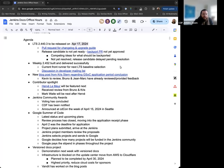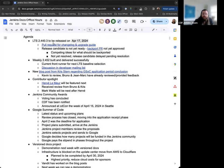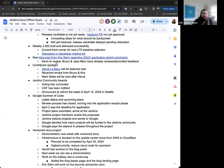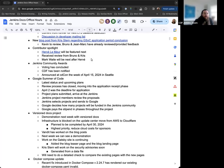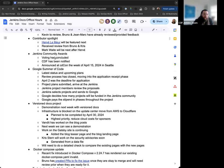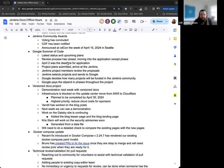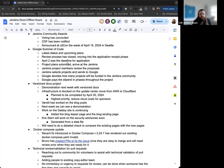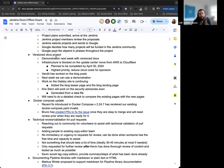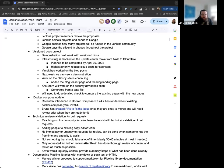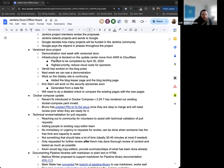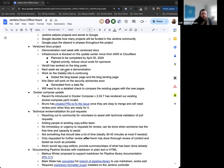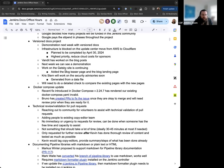For the agenda today, I've got the next LTS release for April 17th, the latest weekly release, another blog post from Chris Stern regarding GSOC status and the application period, some updates for the contributor spotlight, a quick note on the Jenkins Community Awards, some notes on Google Summer of Code and where things are at.